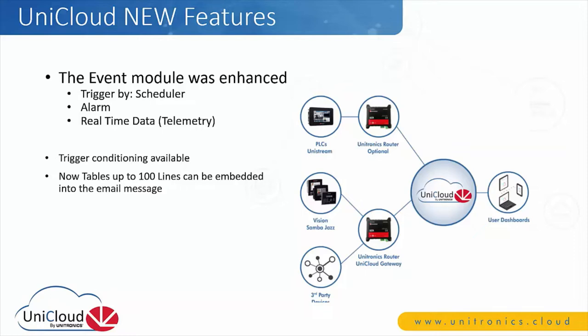Event-based conditions are now available. Tables can also be embedded into the email body up to 100 lines. If the table is greater than 100 lines, you always have the option to add it as an attachment.